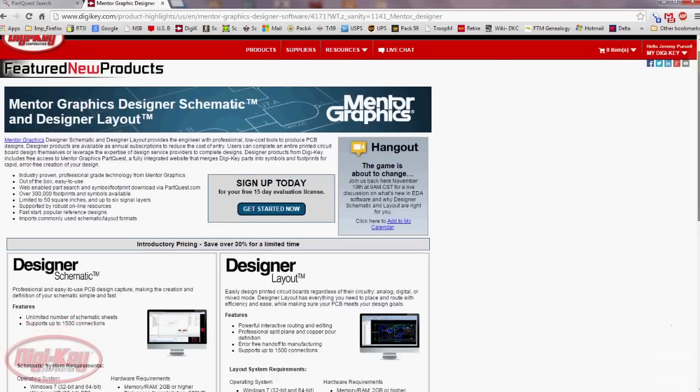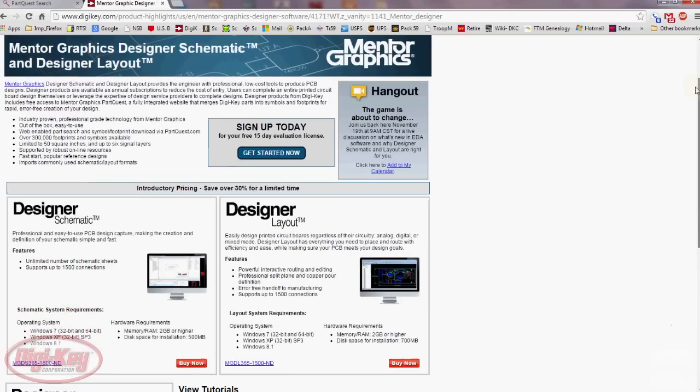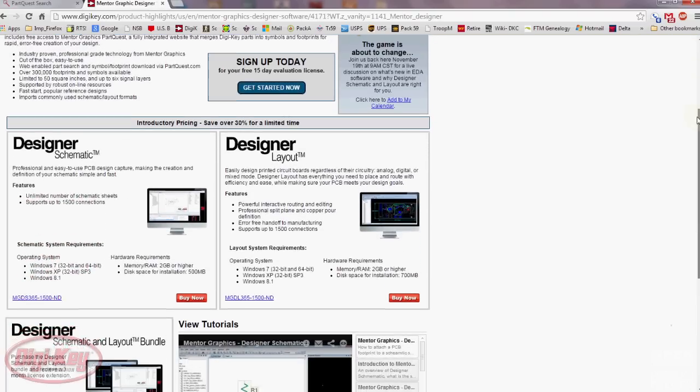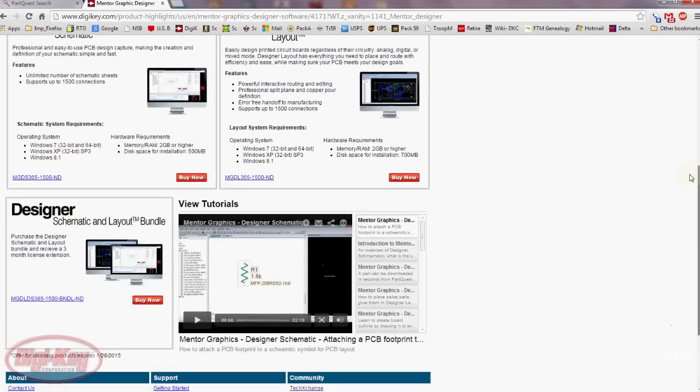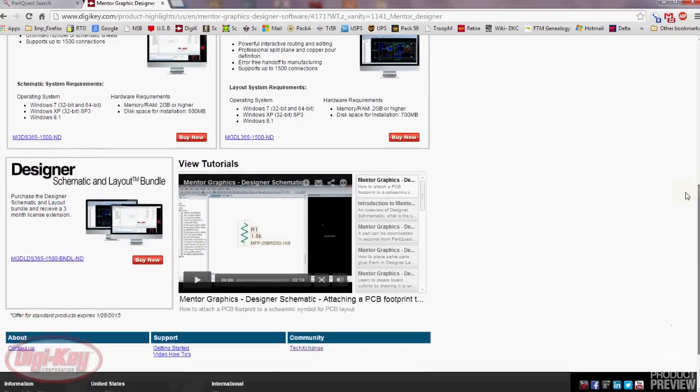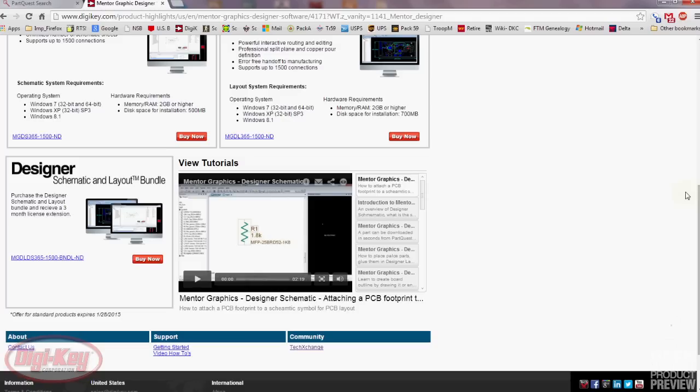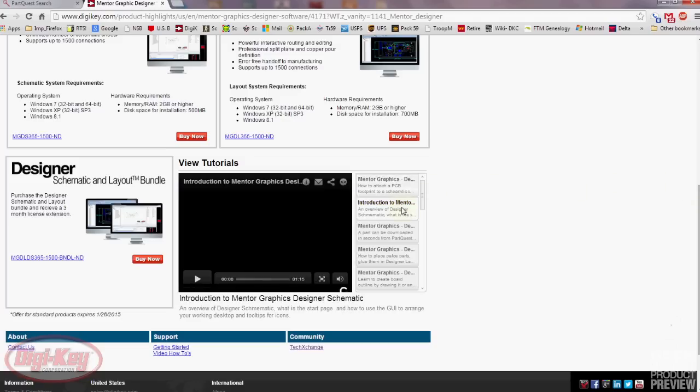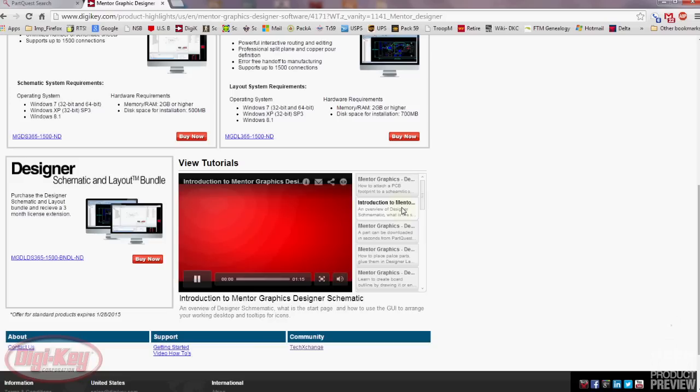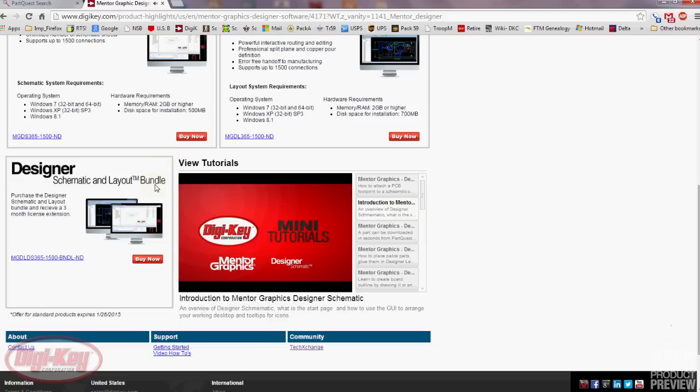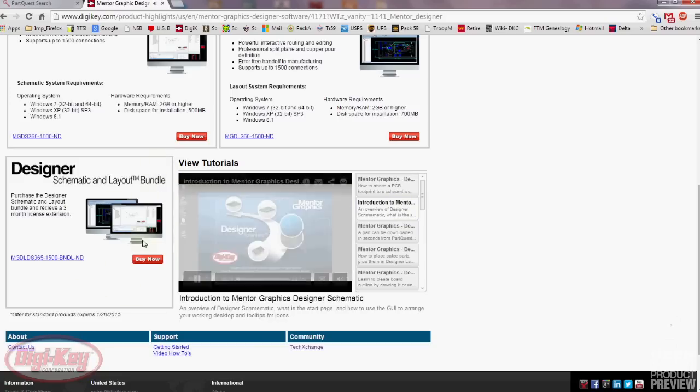Third is the new pricing model. The sticker shock associated with an upper-end tool can be intense for new customers into the CAD market. So we've changed the model over to a subscription style that will trim the upfront cost and back-end maintenance, making this a win-win for Digikey customers.